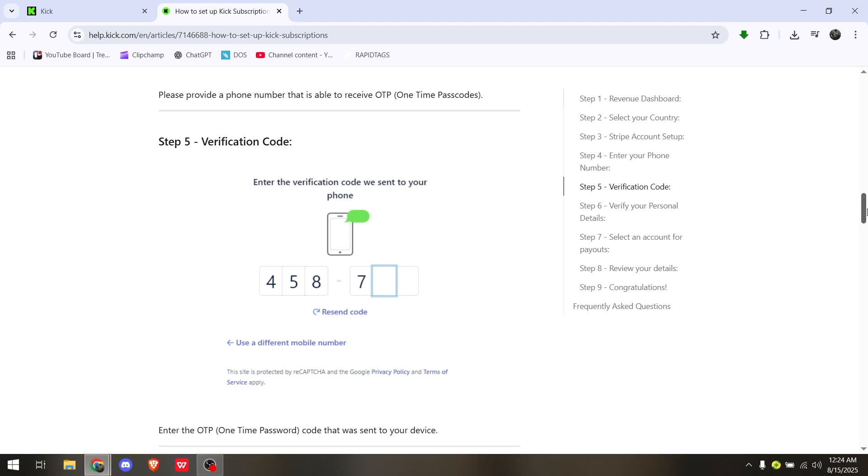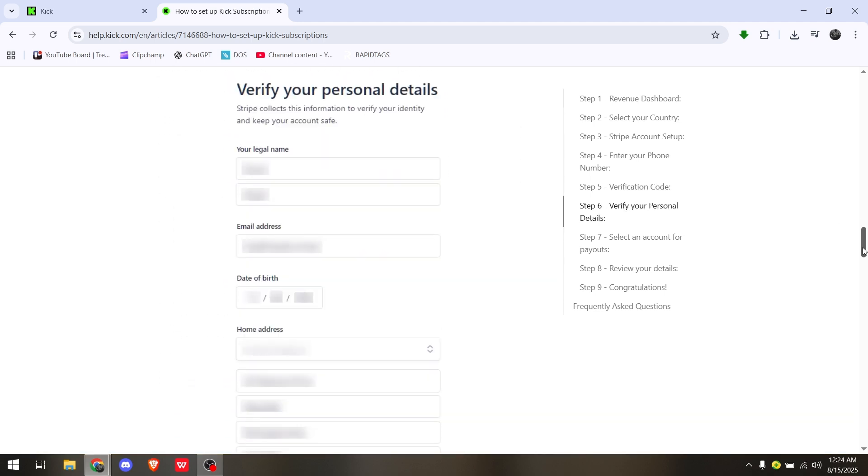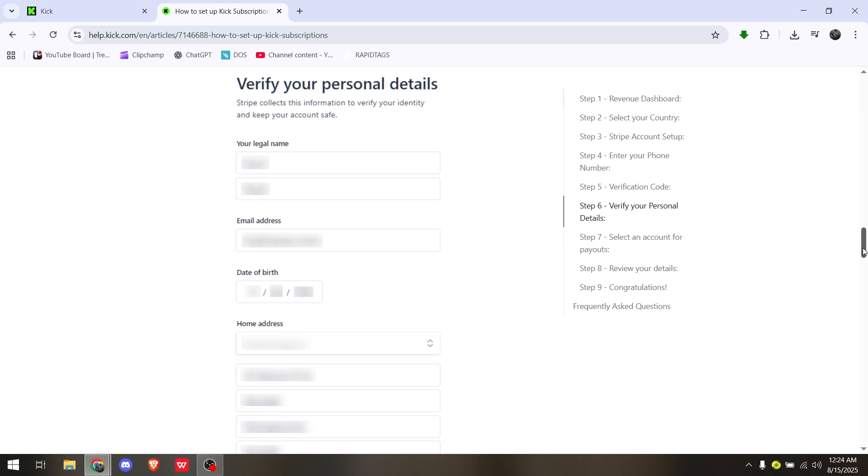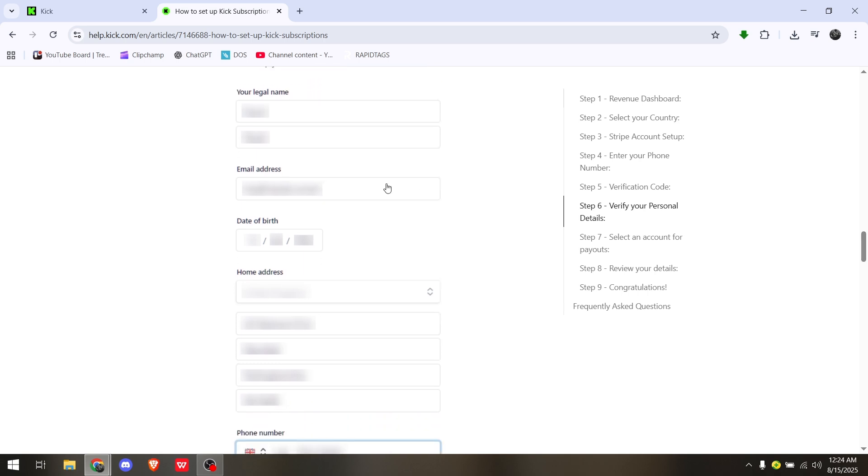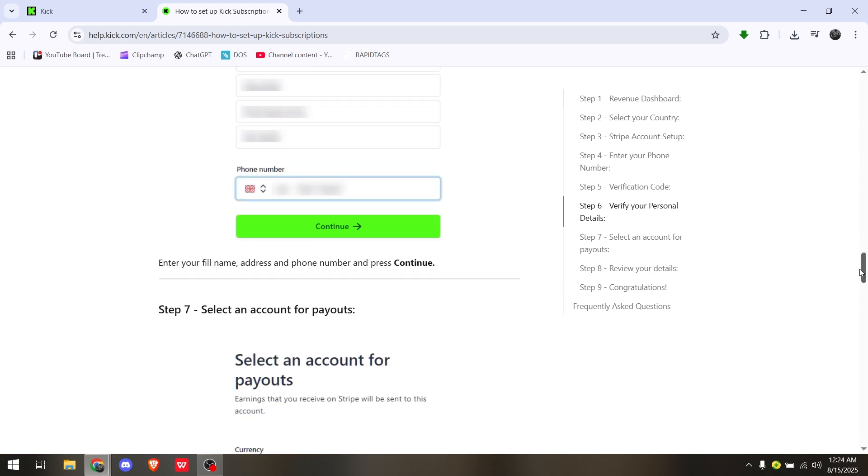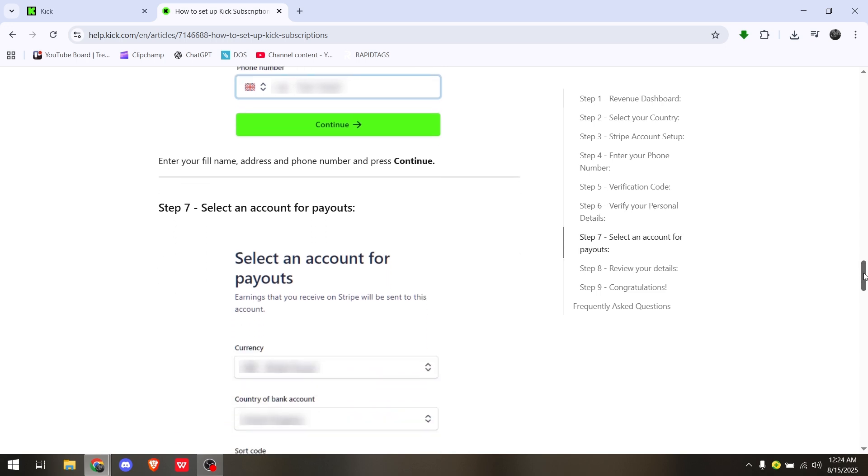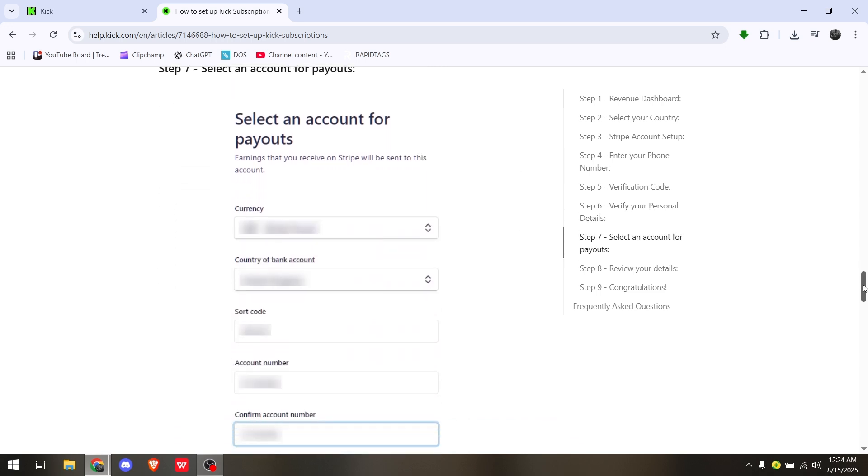Verify your personal details such as your legal name, email address, date of birth - basically your general information. Once done, simply hit Continue.